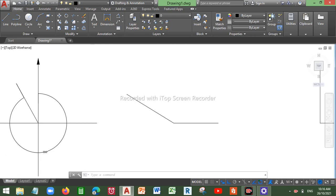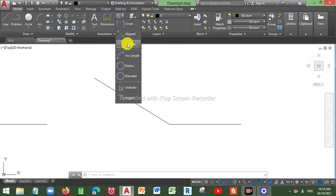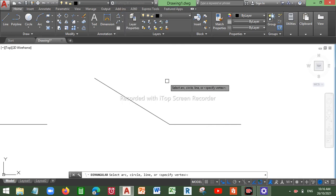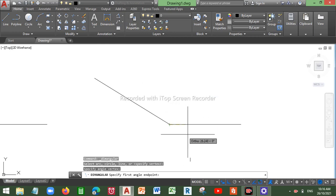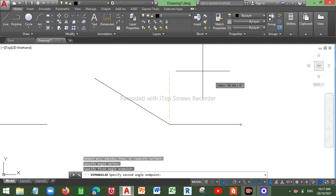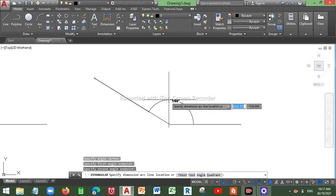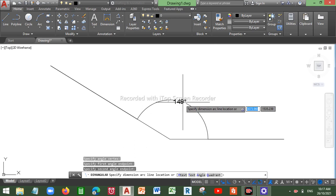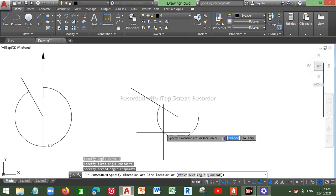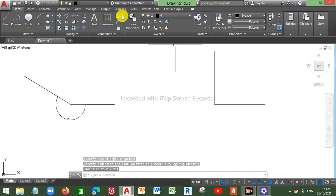Similarly, for this next example, if I want to measure this reflex or exterior angle, I go into Angular, right-click or press Enter, go to the intersection of the lines, and first click on my reference line. Then click on the line whose angle I need to measure. Here you go — you can measure either the interior angle or the exterior angle, which gives 211 degrees.